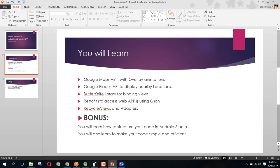You will also learn it, and then we will be using the Retrofit library to access the web API using JSON. Finally, we will be talking about some RecyclerViews and its adapters, and how we can use the adapters for our RecyclerViews.